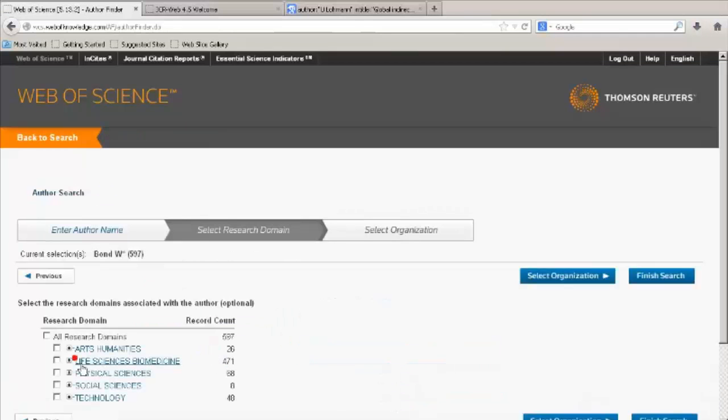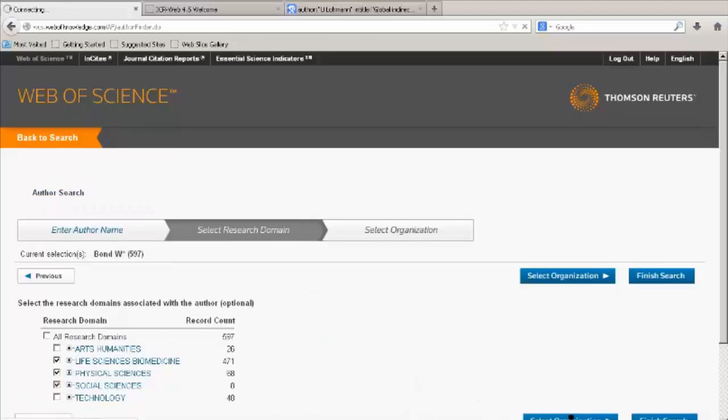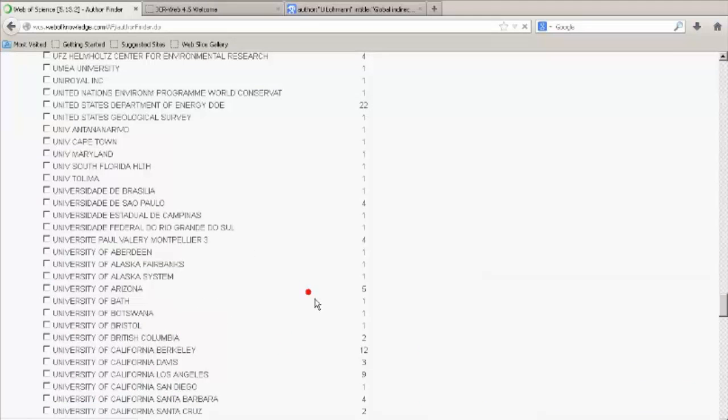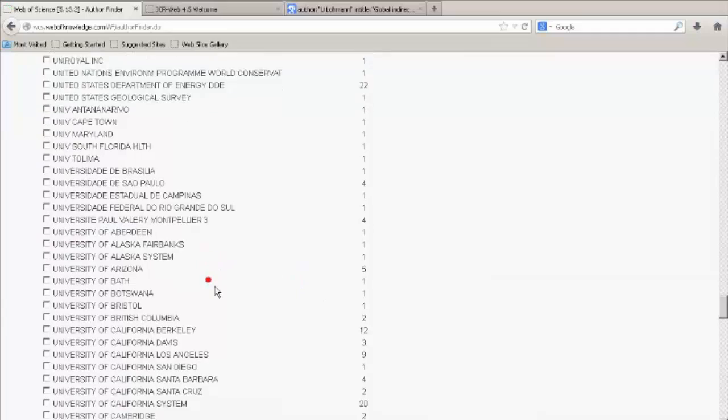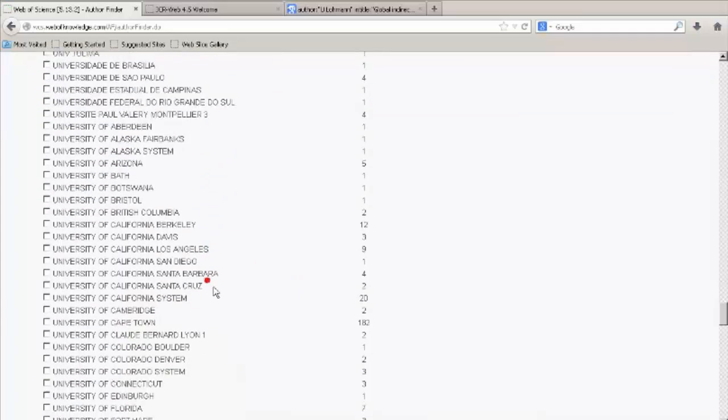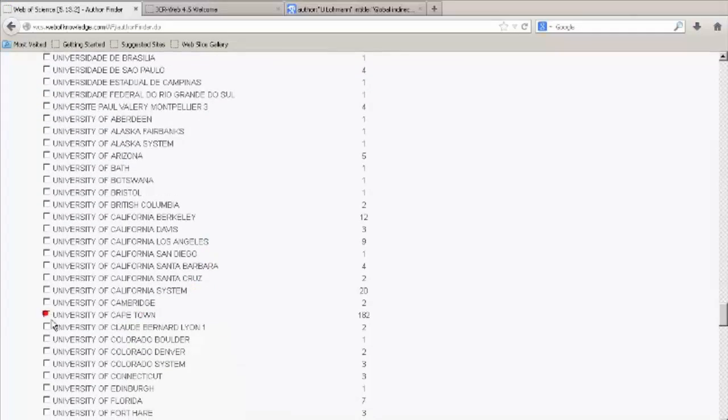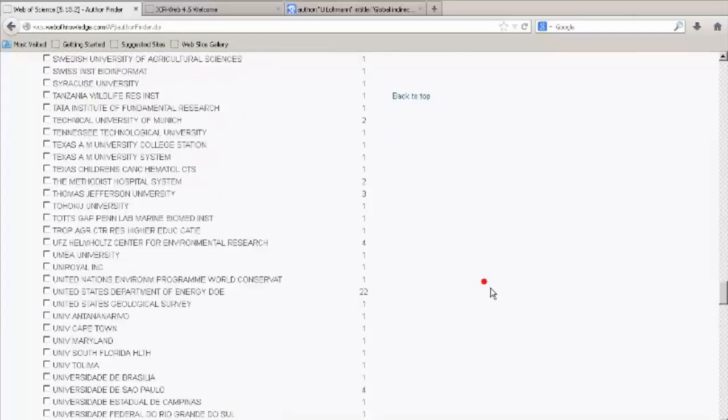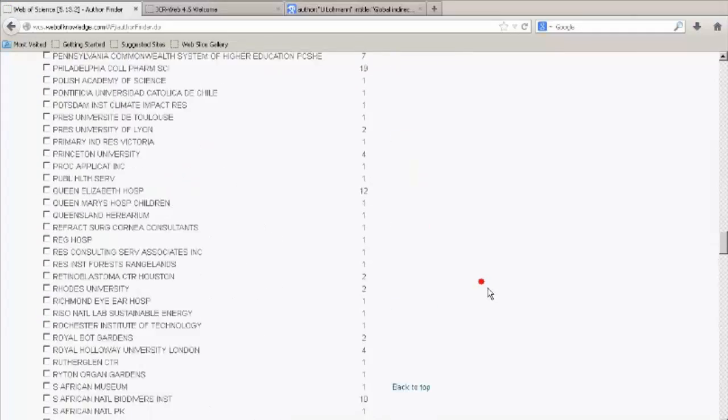Select the research domain. In this case, we are going to select Life Sciences, Physical Science, and Social Science. And select the organization. In this case, the University of Cape Town. Click on Finish Search.